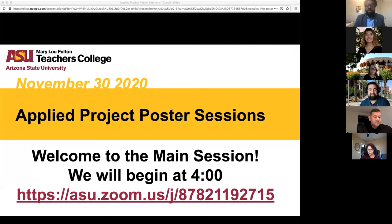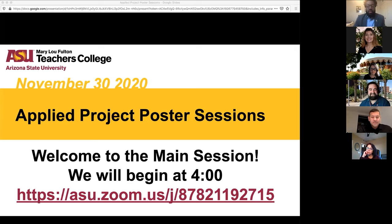I should have started by saying my name is Kia McGuire. I'm an associate professor in the Higher and Post-Secondary Education Program. My gender pronouns are he, him, and his. I would also like to acknowledge the ancestral homelands of the Otham and Pipaj peoples' lands, which we all are working from and learning on.